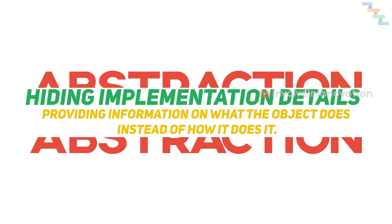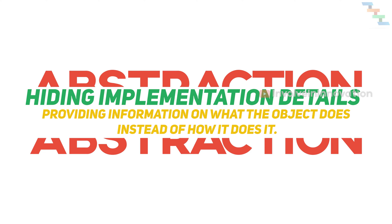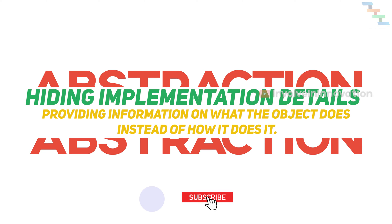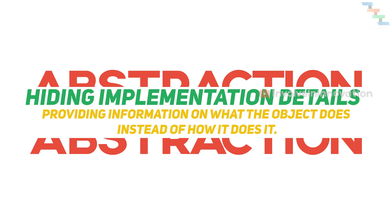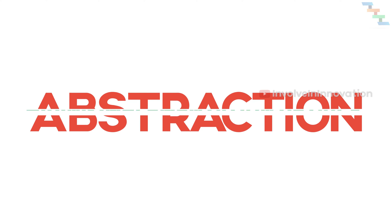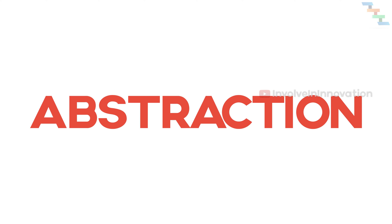Abstraction is a process of hiding the implementation details from the user. We will expose only the functions to the user. In Java, abstraction is achieved using abstract classes and interfaces.